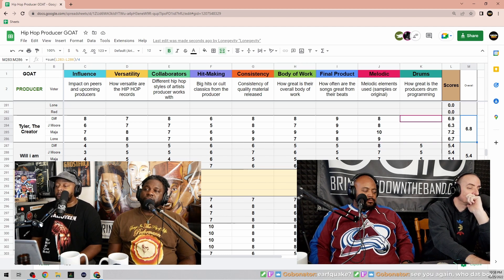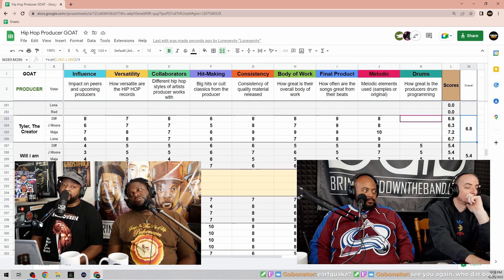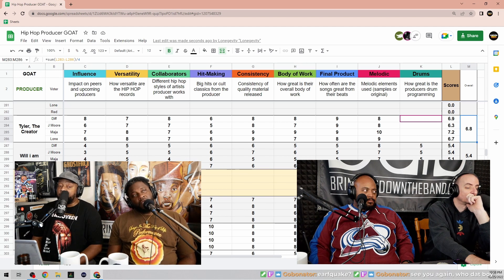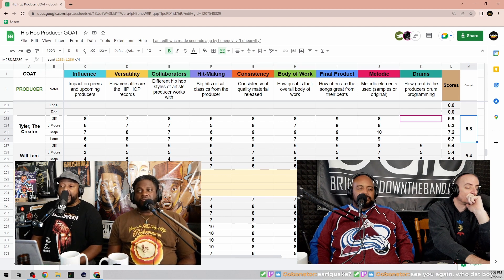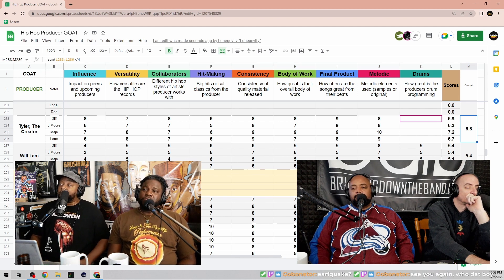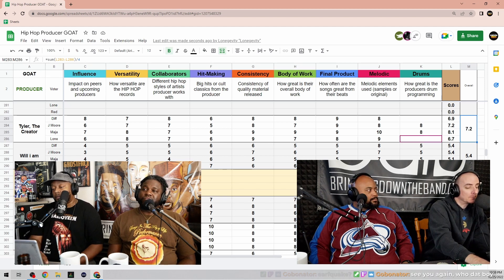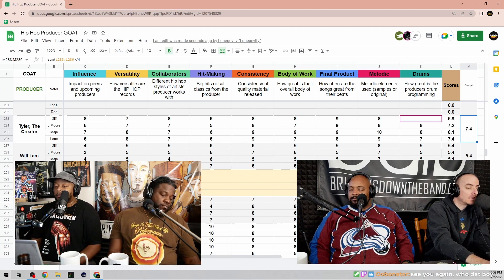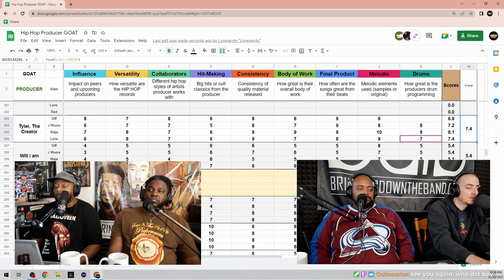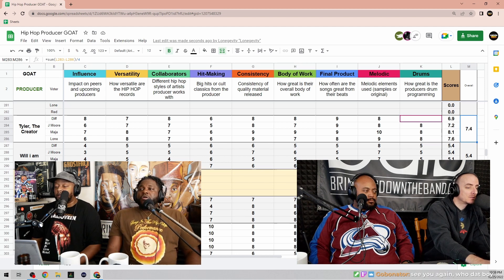Drum programming? I mean he's there, it's there. Eight. Eight there. Seven. No, I can do eight.